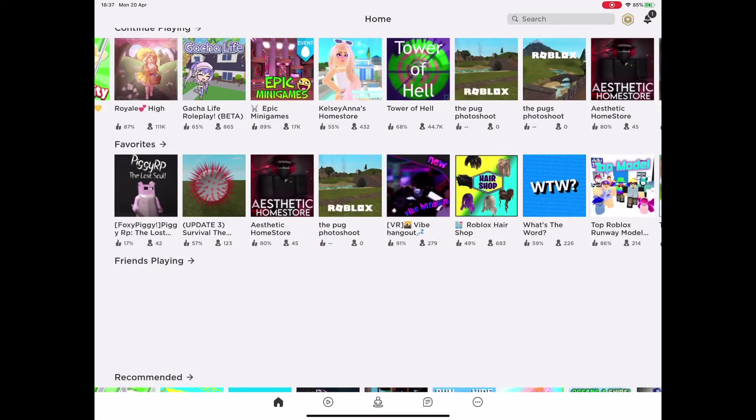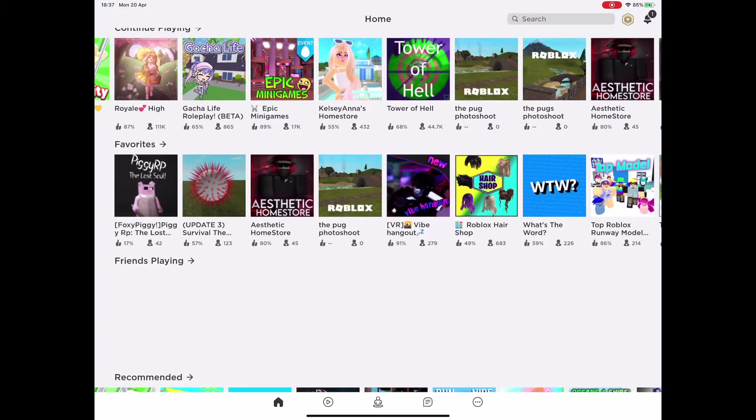Welcome back to my YouTube channel. Today I'm going to show you guys how to do an intro and an outro and how to do a YouTube video.